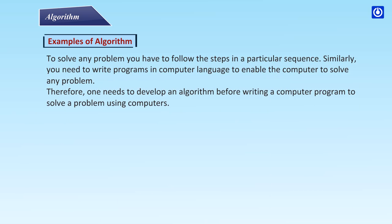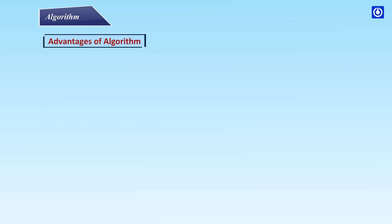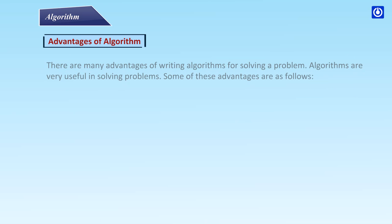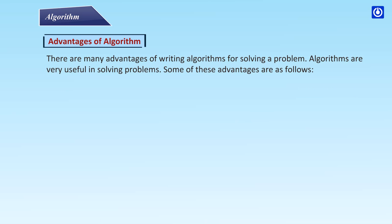To solve any problem you have to follow the steps in a particular sequence. Similarly, you need to write programs in computer language to enable the computer to solve any problem. Therefore, one needs to develop an algorithm before writing a computer program to solve a problem using computers.